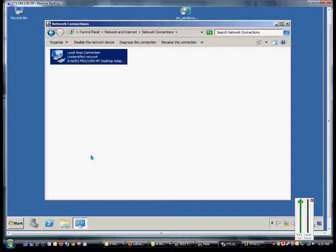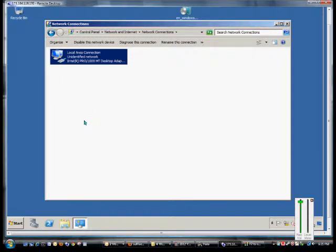We are in Windows 2008 Server. I'm going to show you how to enable TCP/IP version 6. Sometimes it gets disabled either on purpose or by accident, and you want to re-enable it for certain functionality.